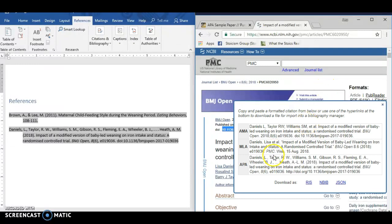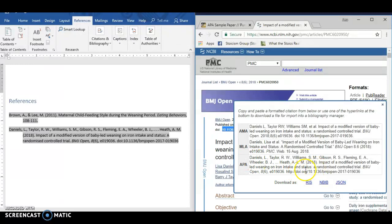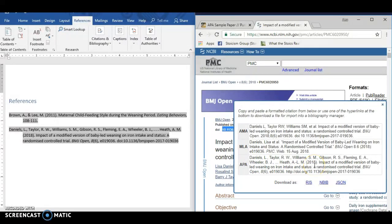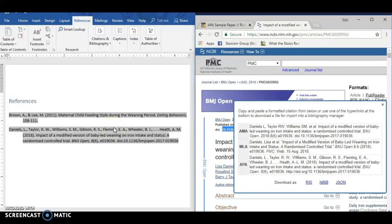Here I am on PubMed, and I could have just gone here and highlighted this one. And it does have that one capitalization problem with the title. But, you know, fixing one thing versus fixing like five things, I would fix one thing.